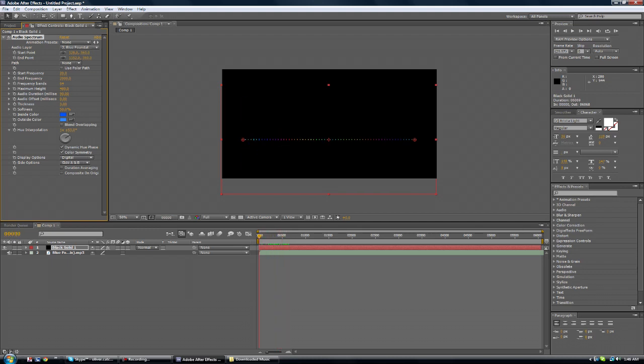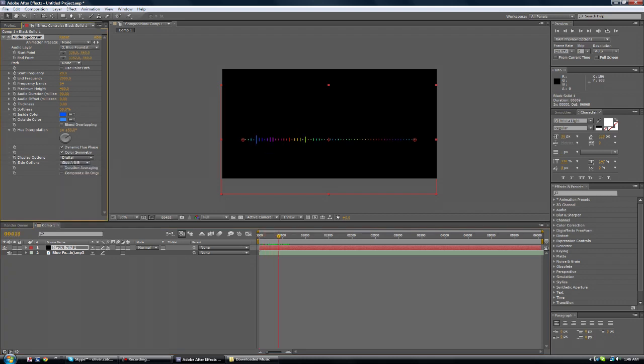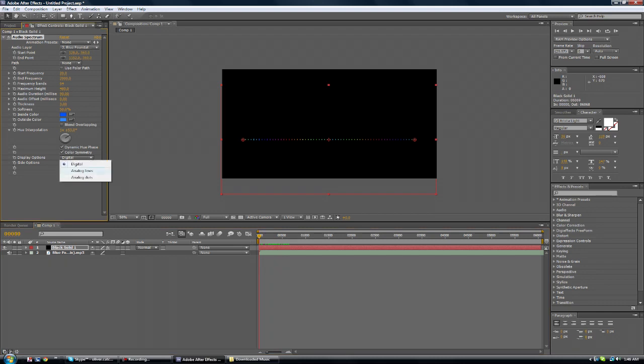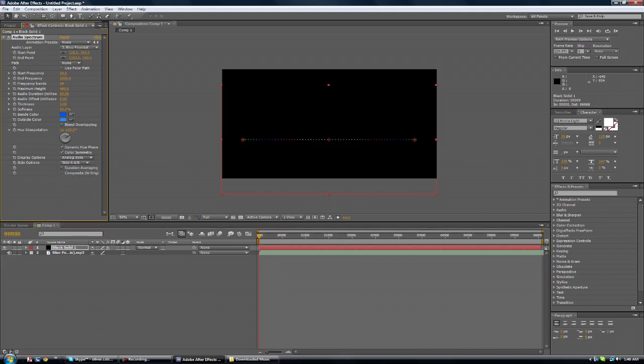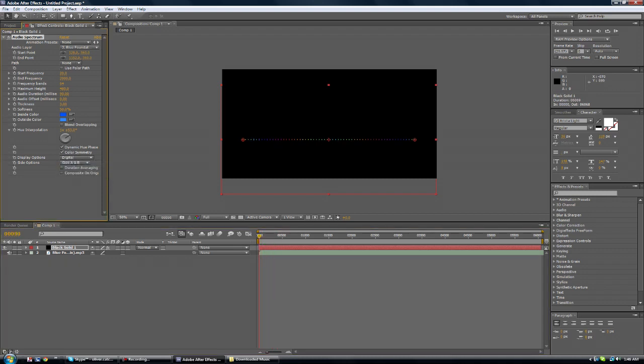So another thing you can do is types. Digital is the lines, the vertical lines. Analog lines are like the hospital, you know the heart thingy. I don't know what it is. I don't really like those. Analog dots, they're alright. We're going to stick with digital.